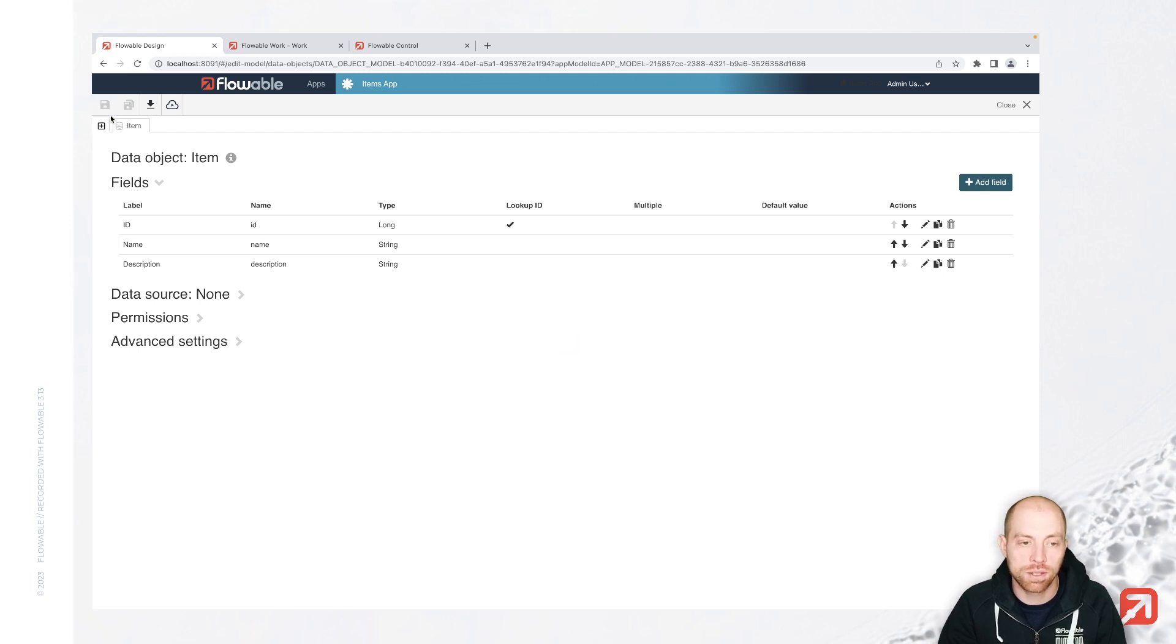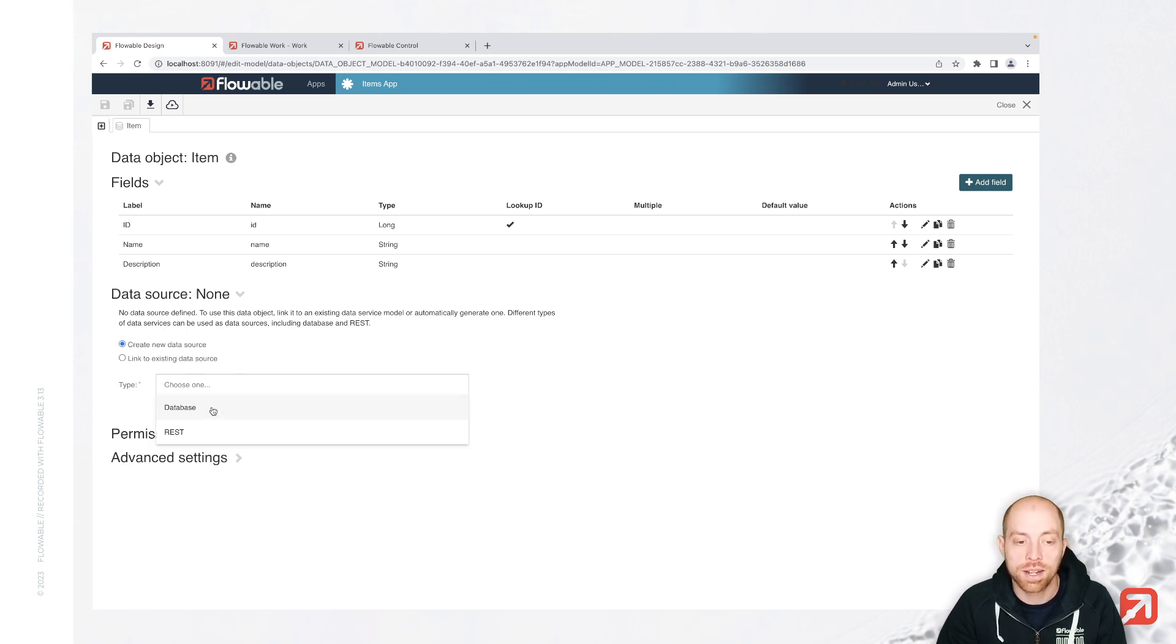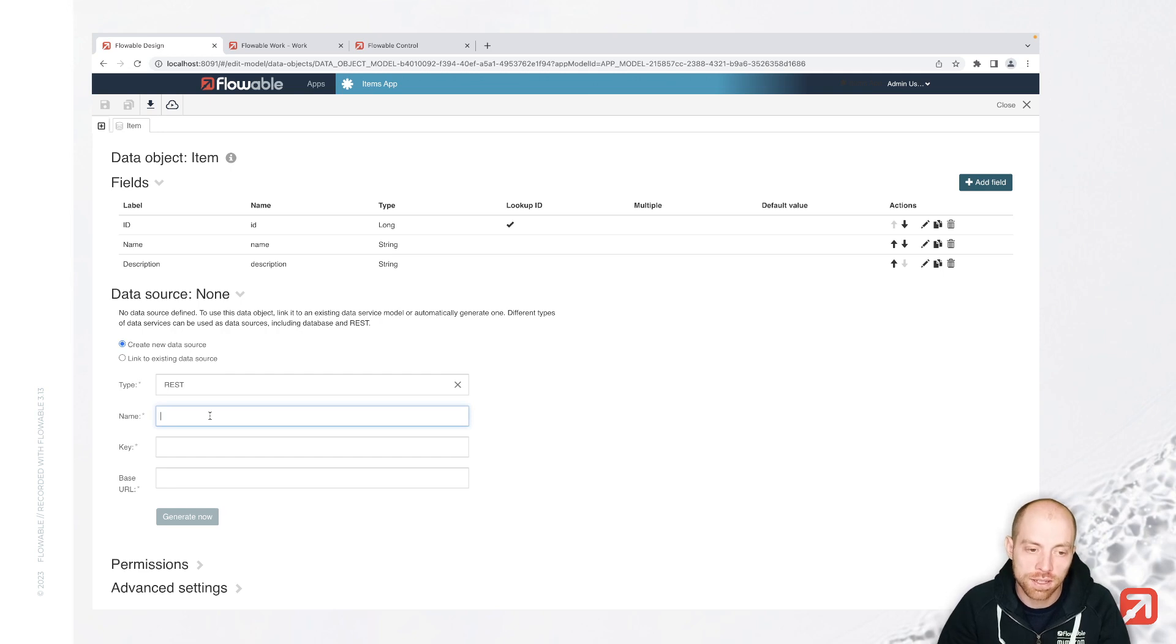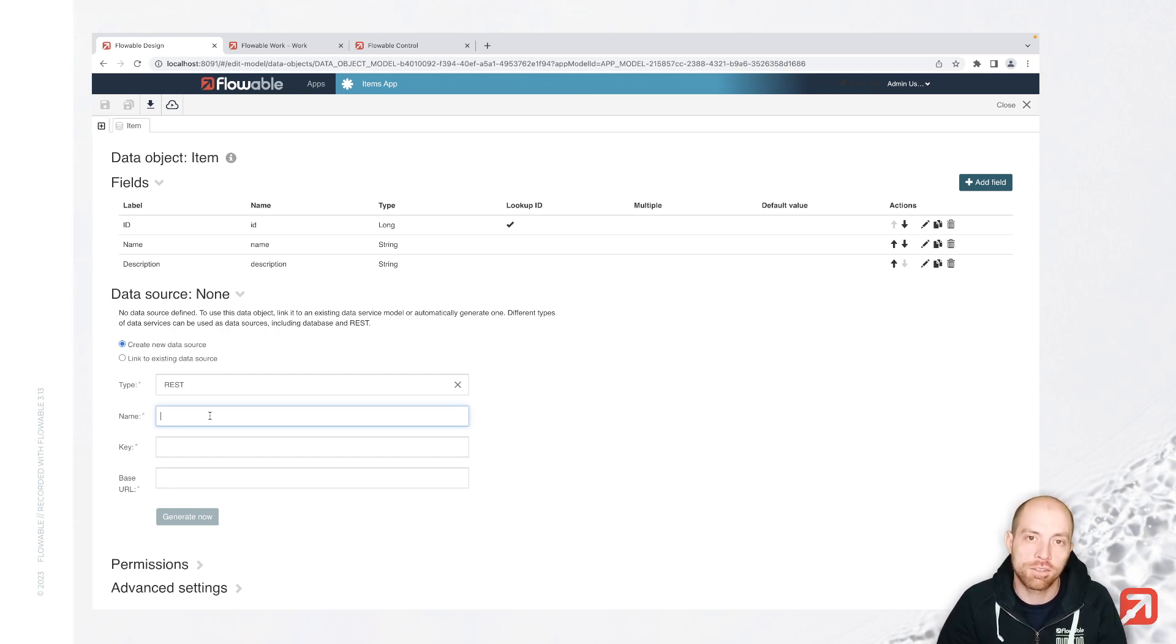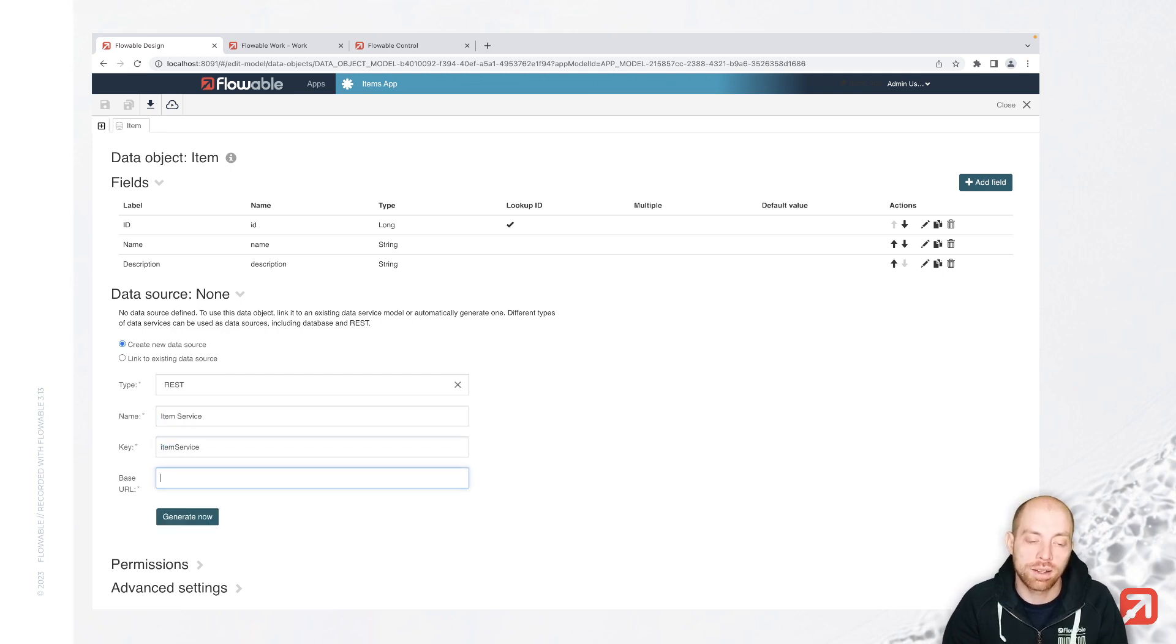And based on this data object, we can now create a data source. A data source is nothing but a service. So that is actually now really similar to what we are doing in the video about how to use it with services. Let's call it our item service. However, in this case, a lot of the stuff is going to be created for us since it's also linked to our data objects.